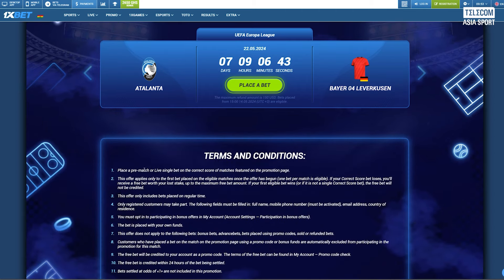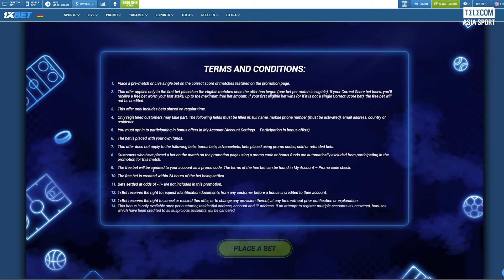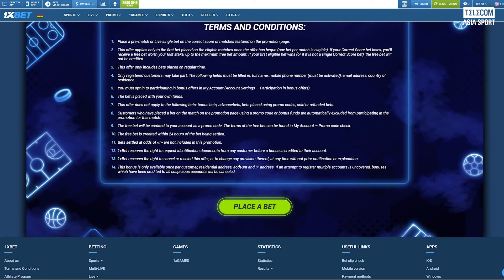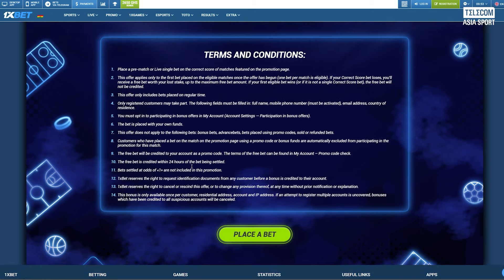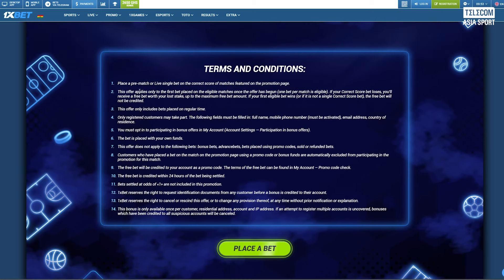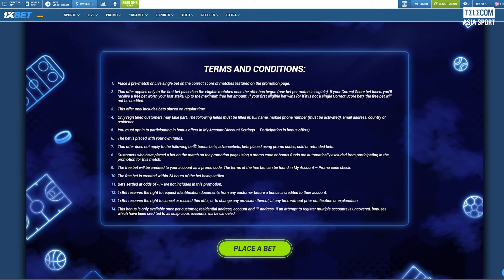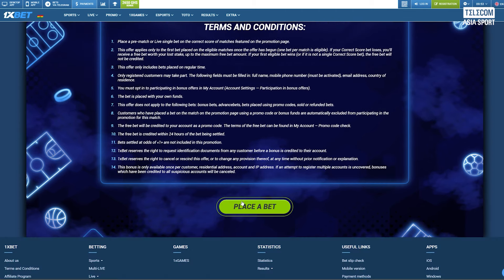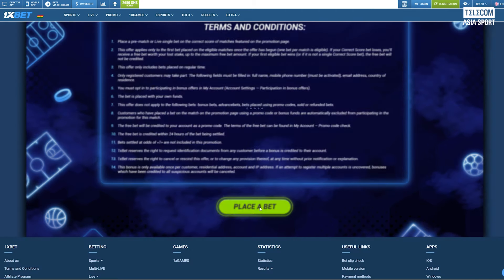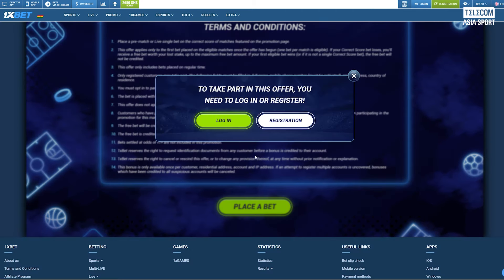If you receive a bonus bet as a refund, plan strategically on how to use it. Treat it as another opportunity to win. 1xbet frequently updates their promotions. Keep an eye on their promotions page for any new no risk bet offers.